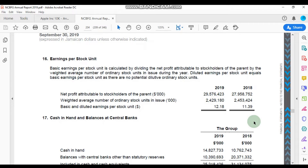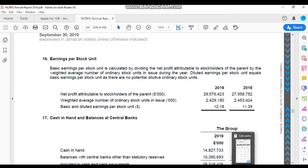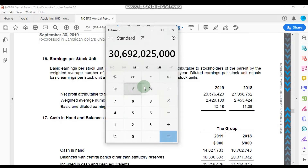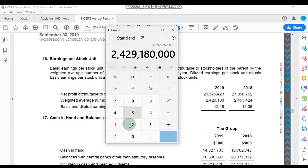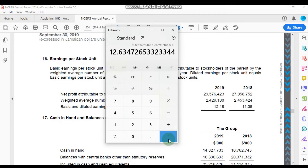Since we had captured the net income from the line above, I'm going to use that number and divide it by the 2.4 billion shares in issue to see if we get a similar number. So I'm going to divide that by 2,429,180,000. The number we get is slightly higher — an earnings per share of $12.63.